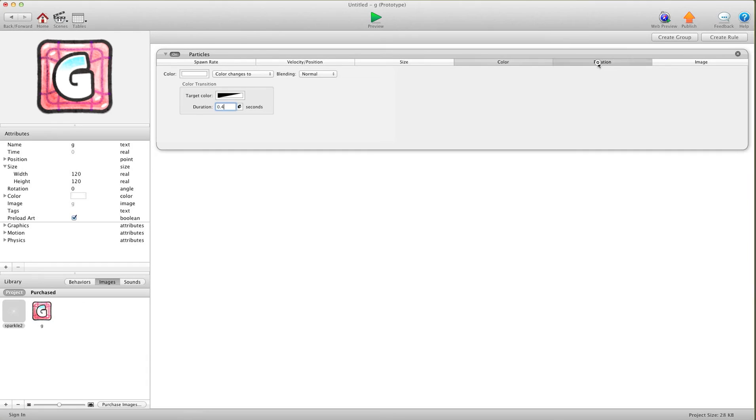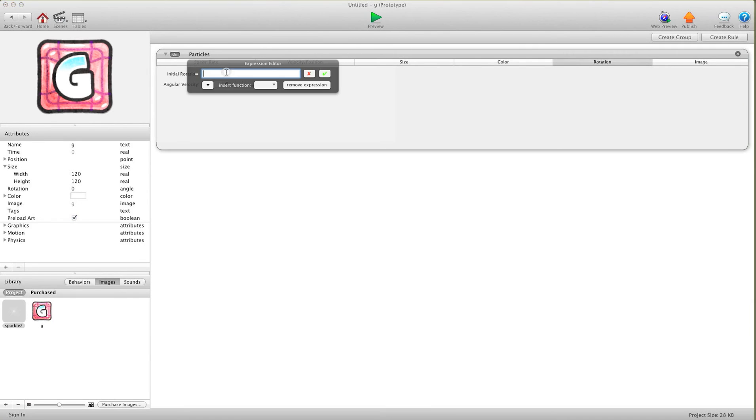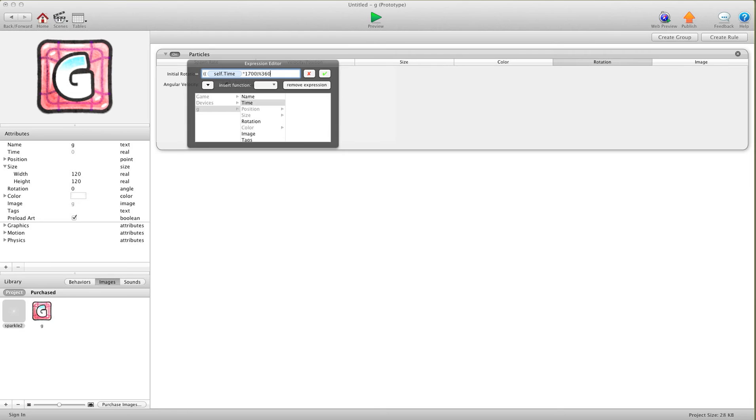Let's go into rotation. Rotation is really not a huge important thing for this one, but we'll do it anyways. It's pretty much the same as what we just did earlier. It's going to be open bracket, open bracket, and then again, self.time times 1700, and close bracket, percent 360, and then again, close bracket.